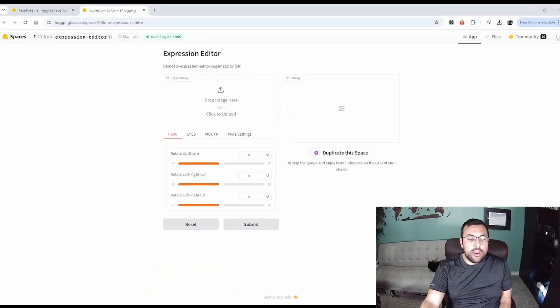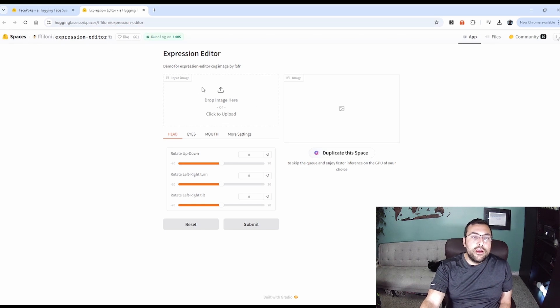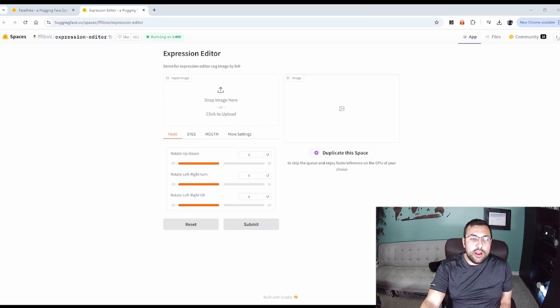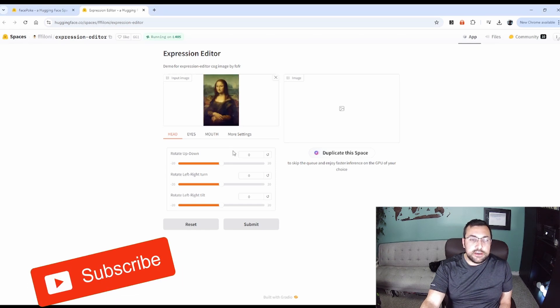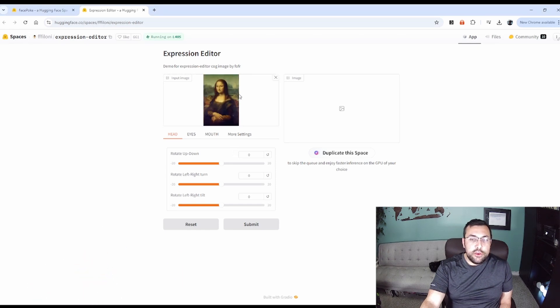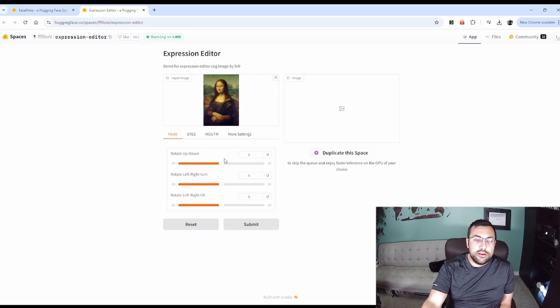What's cool about today's tools are they are available on GitHub and Hugging Face. So if you go to this URL here, we can upload our image. The first one we're going to use is the Mona Lisa.